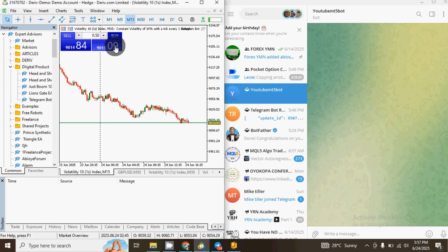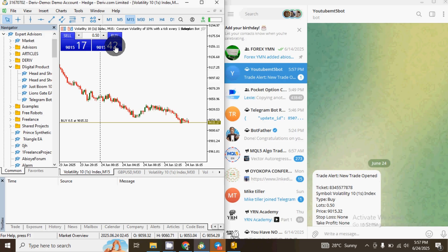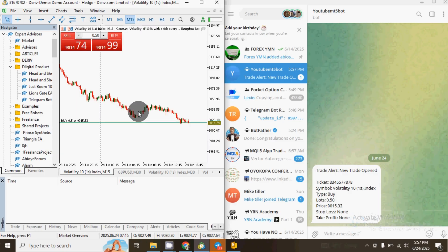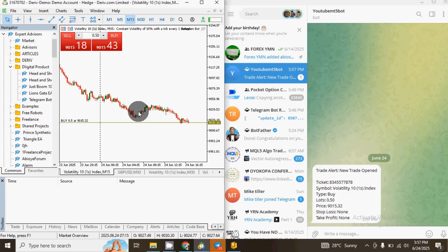At the end of this video you'll be able to take trades on your MetaTrader 5 and the signal will automatically be sent from MetaTrader 5 to Telegram without you needing to do anything. All you just need is the software. Make sure you watch this video from beginning to end, and if you find it helpful, make sure you subscribe to this YouTube channel to motivate me to drop similar content.